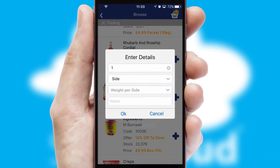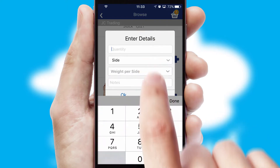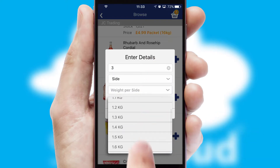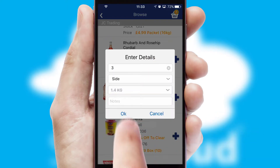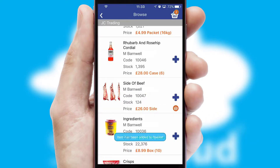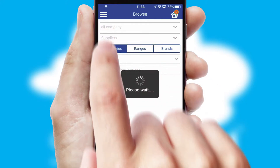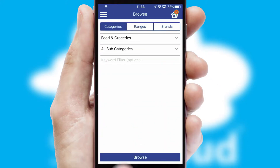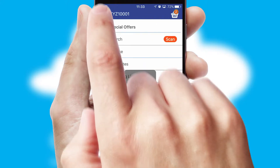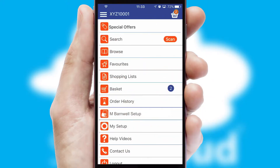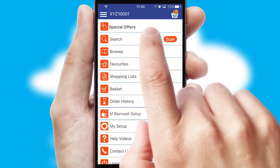SwiftCloud can also deal with multiple product options, including complex configuration rules. You can keep track of how many items you have in the basket with the icon at the top right of the page.